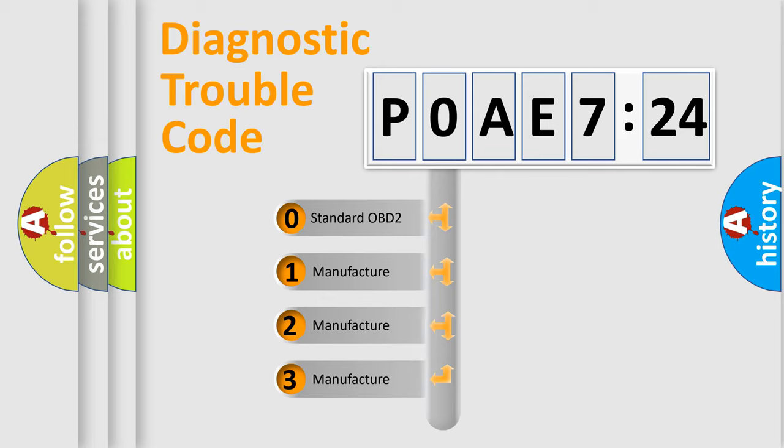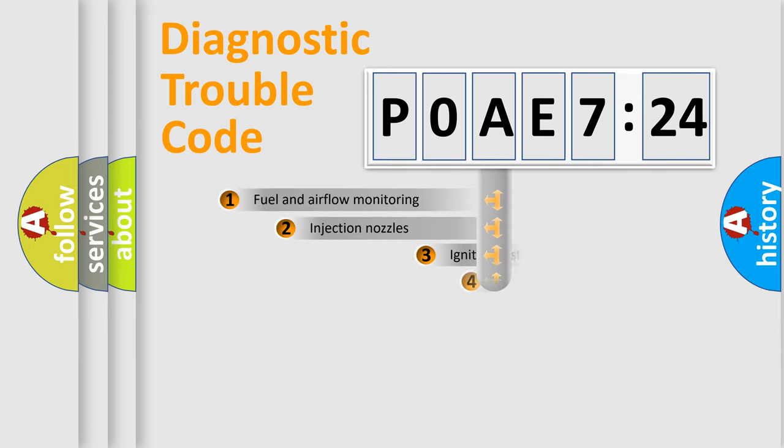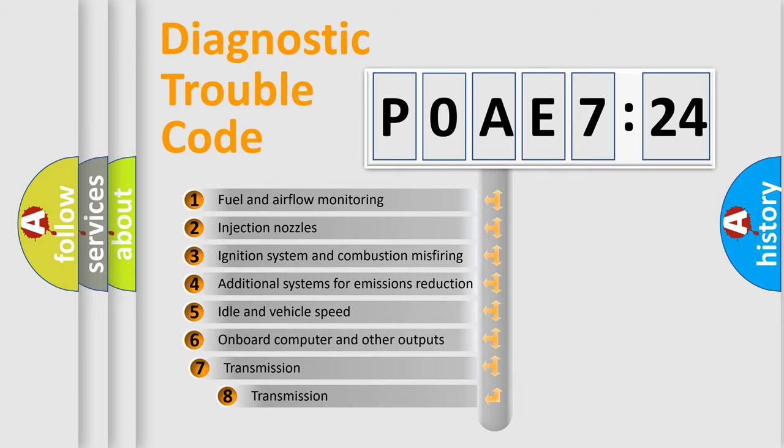If the second character is expressed as zero, it is a standardized error. In the case of numbers 1, 2, or 3, it is a more specific expression of the car-specific error.